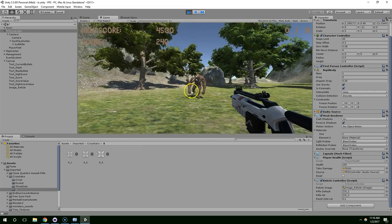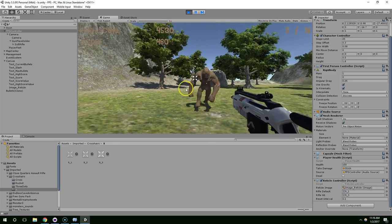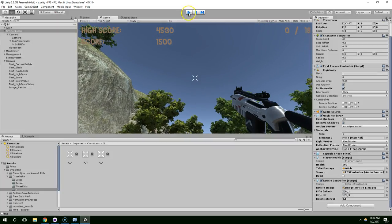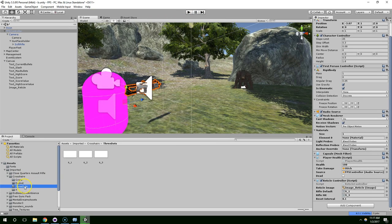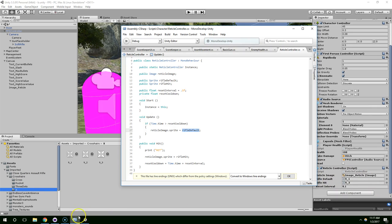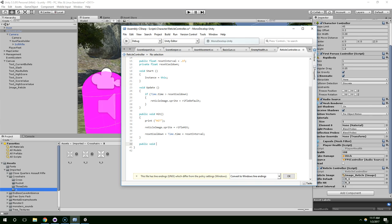We can reload. And I think I'll use a separate reticle for reloading. Or we could just hide the reticle altogether. Why don't we do that?